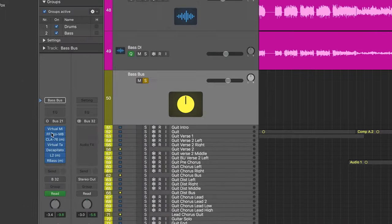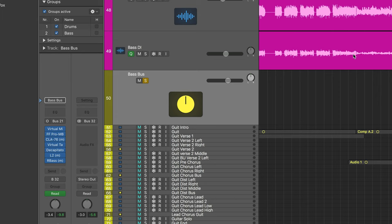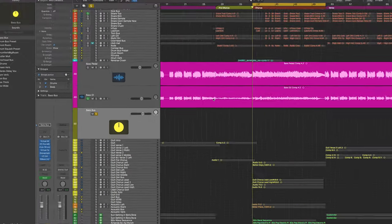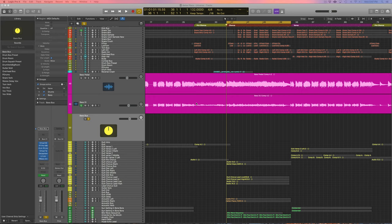So as we can see, we got seven plugins on this bass guitar track, which may seem like a lot, but the bass is a very important part of the song so we want to treat it with the utmost respect.